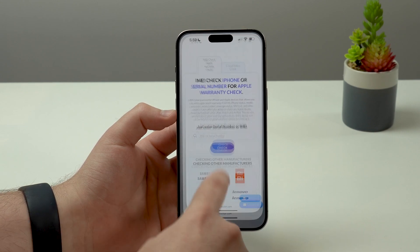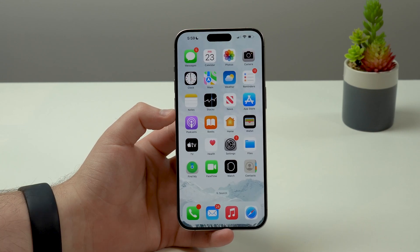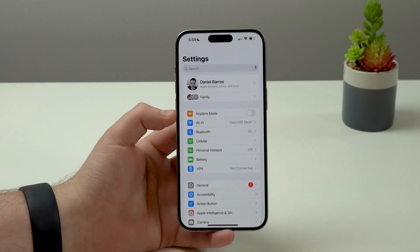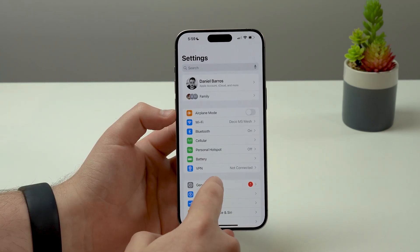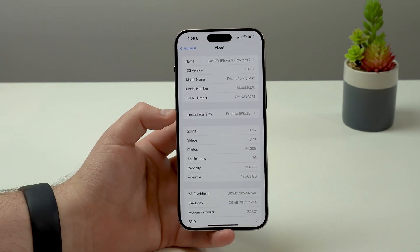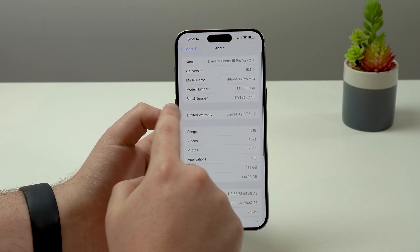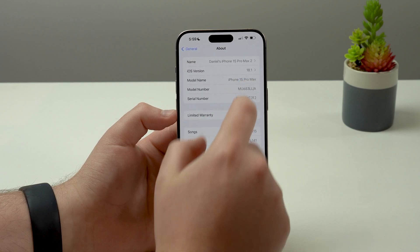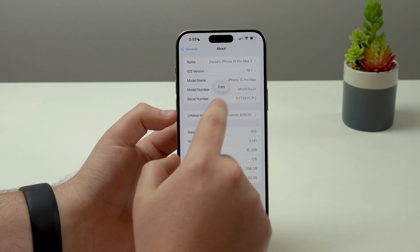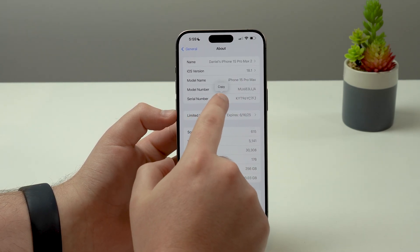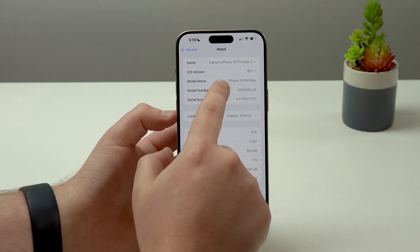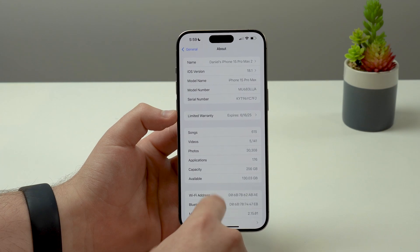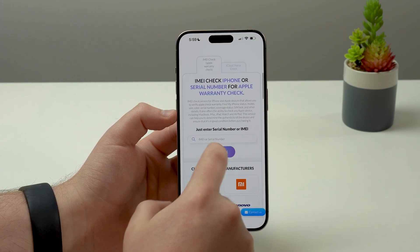Exit Safari and open up your Settings, then go to General and About. Right here we have the serial number. All you have to do is tap and hold on the number, and you'll see the option to Copy. Tap on it, copy it, and then come back to Safari.